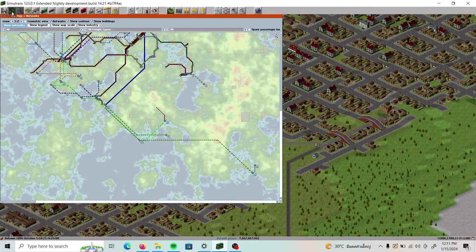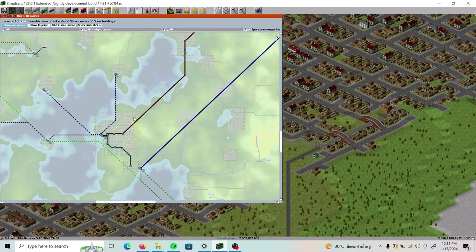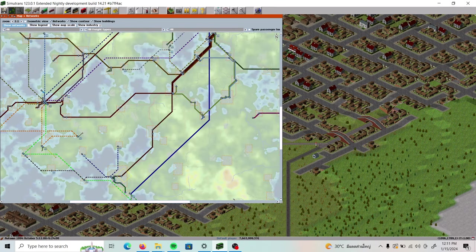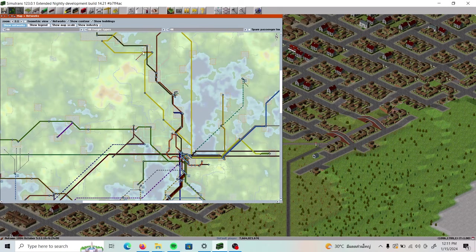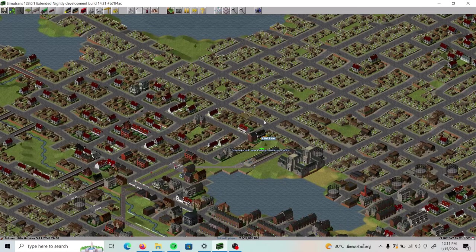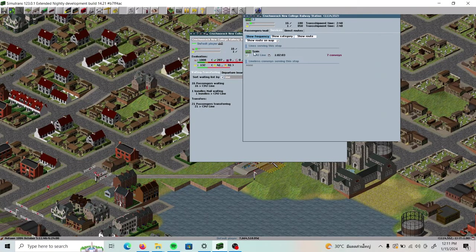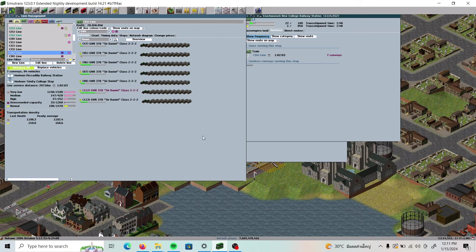I really didn't want this video to go super long, so let's try to stay on point. Now we'll withdraw all service on this other line — it only has one line serving a station. These trains are also a little bit older, so it'll be good that we can replace them.